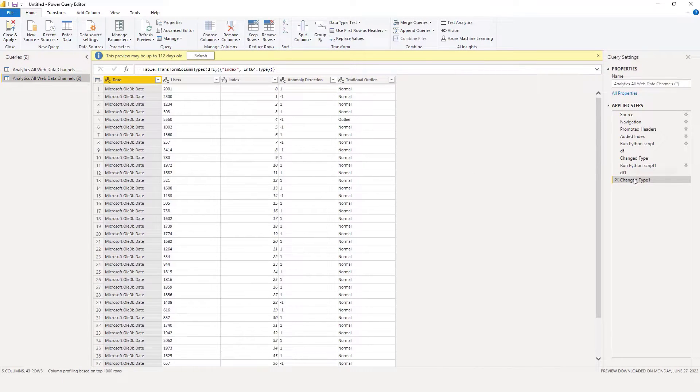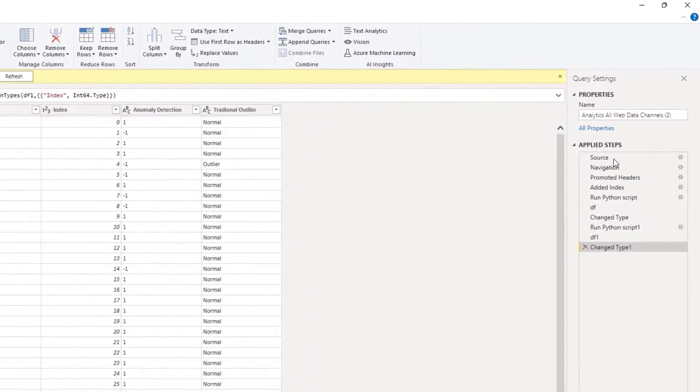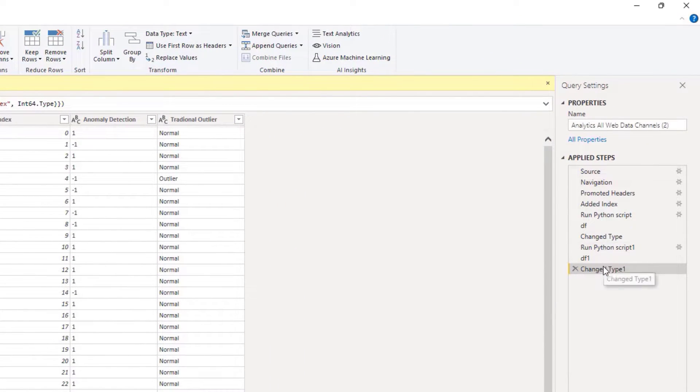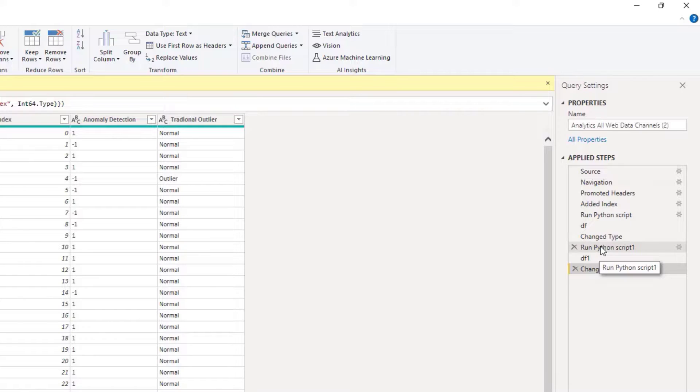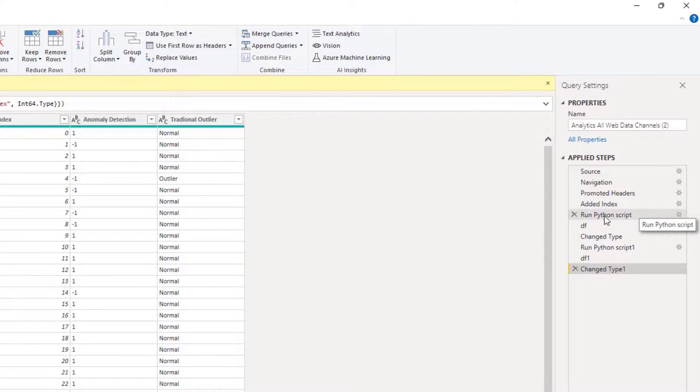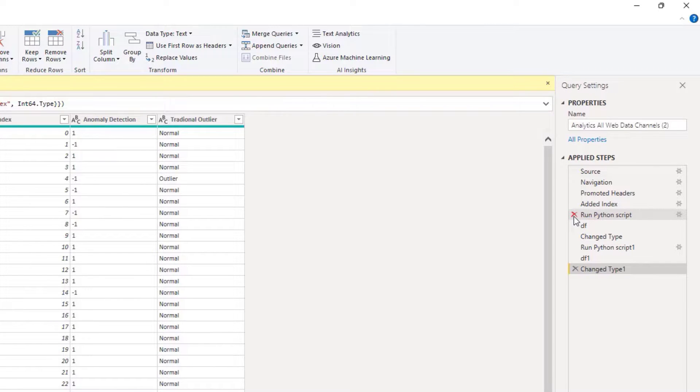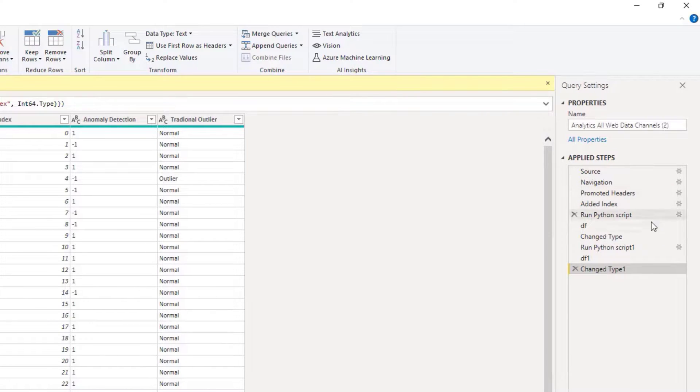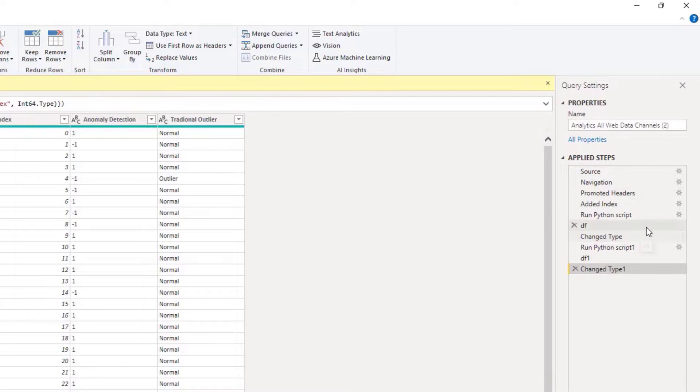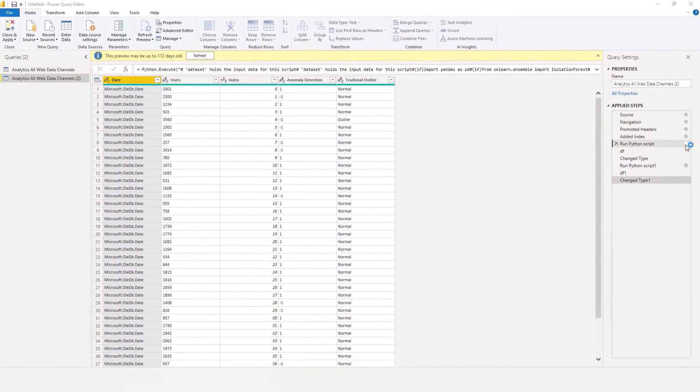If you go over to the right side here, you can see I'm running two Python scripts. In one of these Python scripts we produce the Isolation Forest output, and the other one we produce the traditional outlier. Let me show you the Python code.